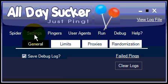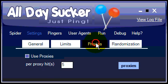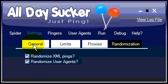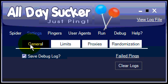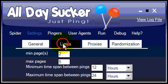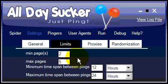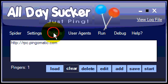We've just set up the settings tab. We've gone through each one of the sub-tabs and we've told AllDaySucker how we want it to act for us. So now we can move on to the pingers tab.